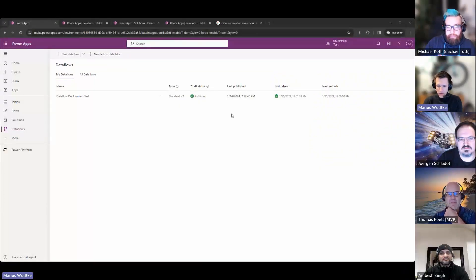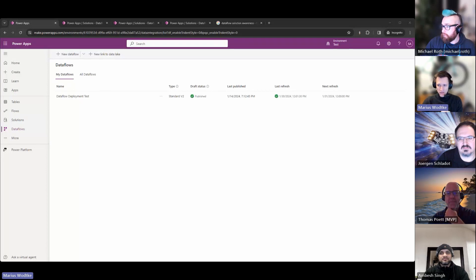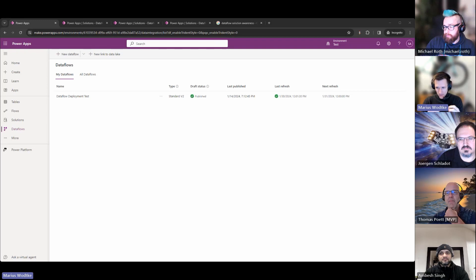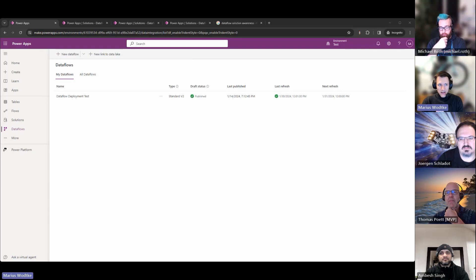Well, maybe slightly less hot and interesting, but I recently had data flows in my projects. Data flows are pretty interesting because they let you hook up to many data sources — basically the same ones you can access with Power BI, because it's the same technology with Power Query. And then you import the results into your Dataverse.